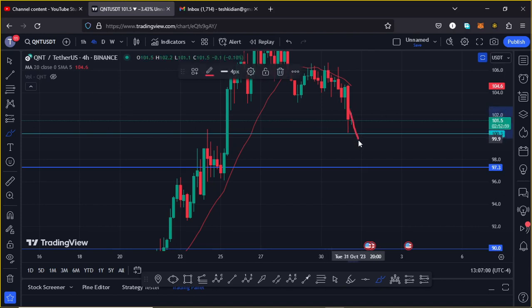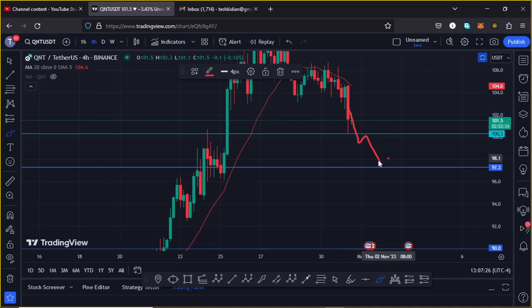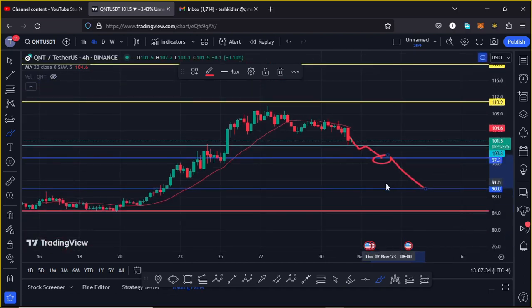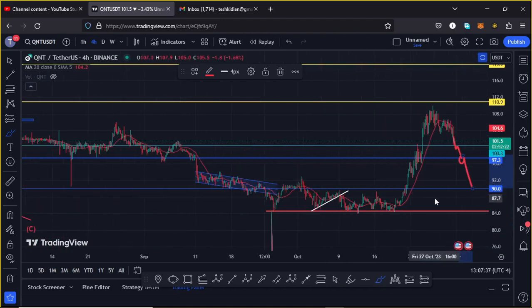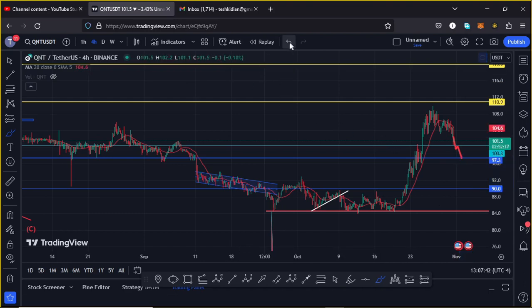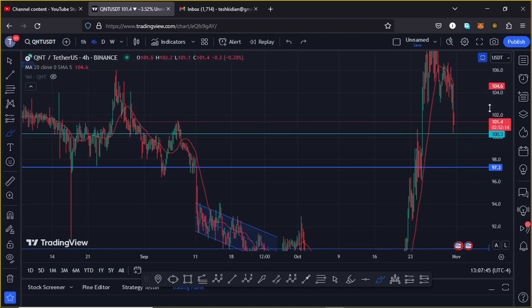In case the $100 support does not hold and we lose it, possibly with a retest, there are chances QNT could move down to around the $97.3 dollar mark, which is the next key area of support. If we then lose the $97.3 mark, the worst case scenario is a move back to the $90 dollar mark, which could even give us a retest of the lows at around the $84.5 dollar mark.